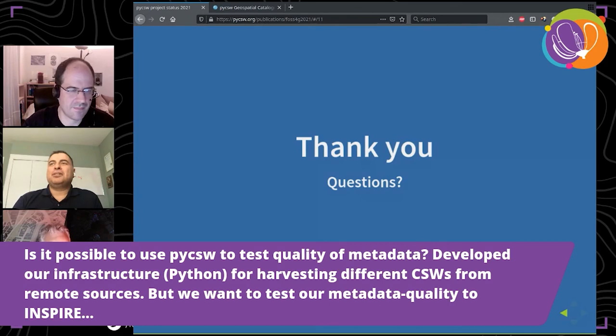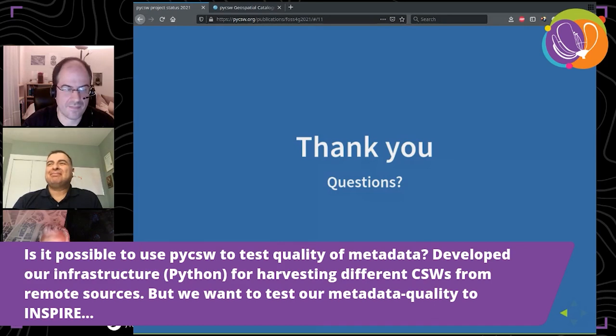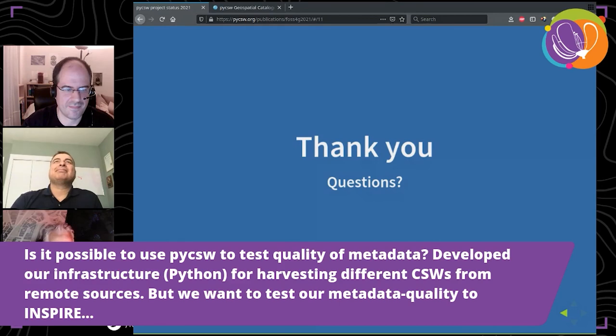Validation is maybe a role for other tools — there'll be a talk tomorrow. We're just in time here and our next speaker is waiting backstage. Thanks again Tom and Angelos, and also for your work on pyCSW and many of the other GeoPython projects.